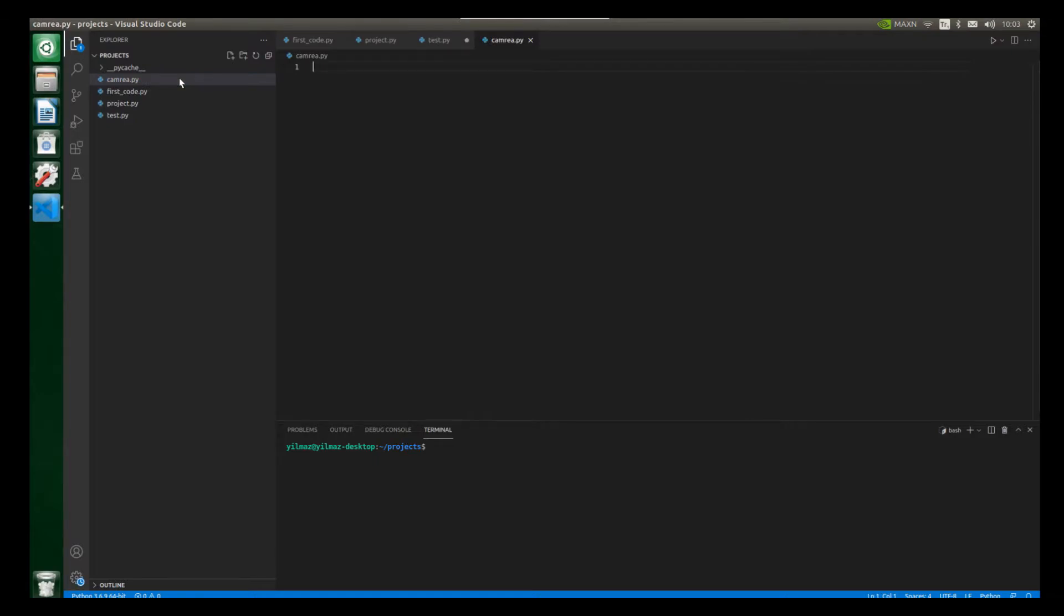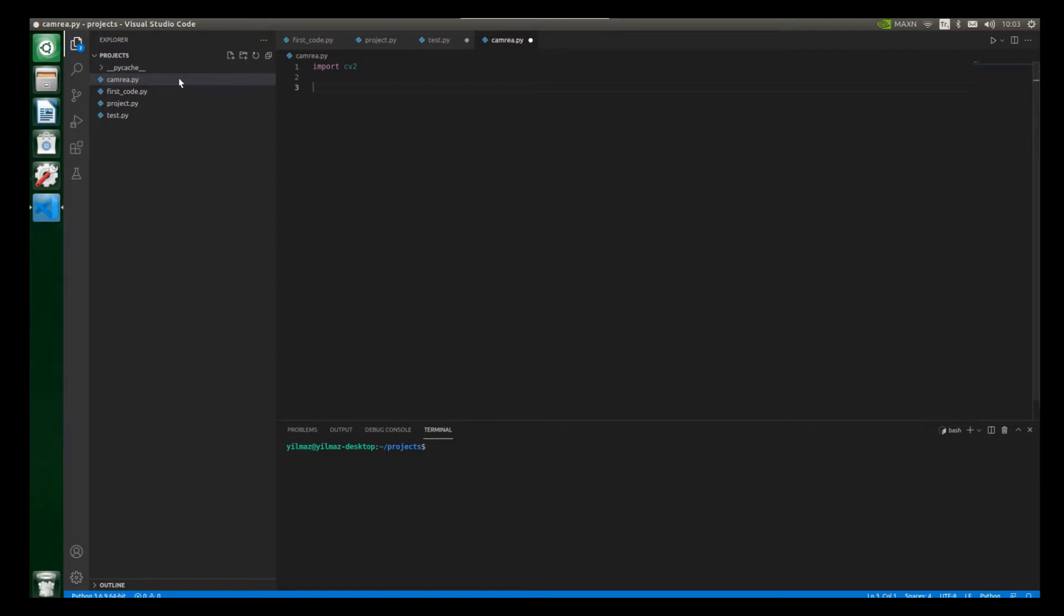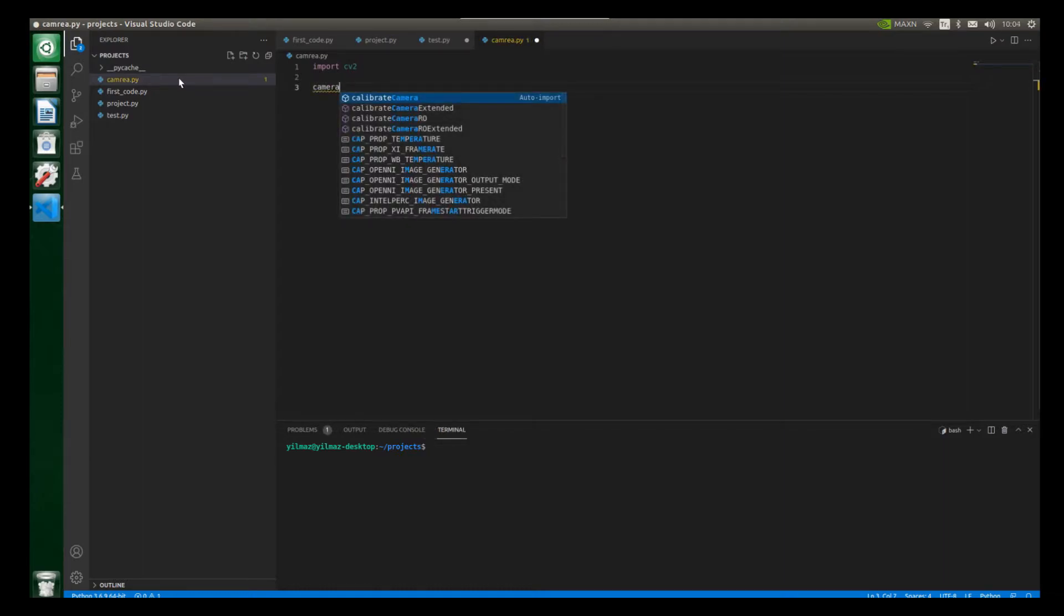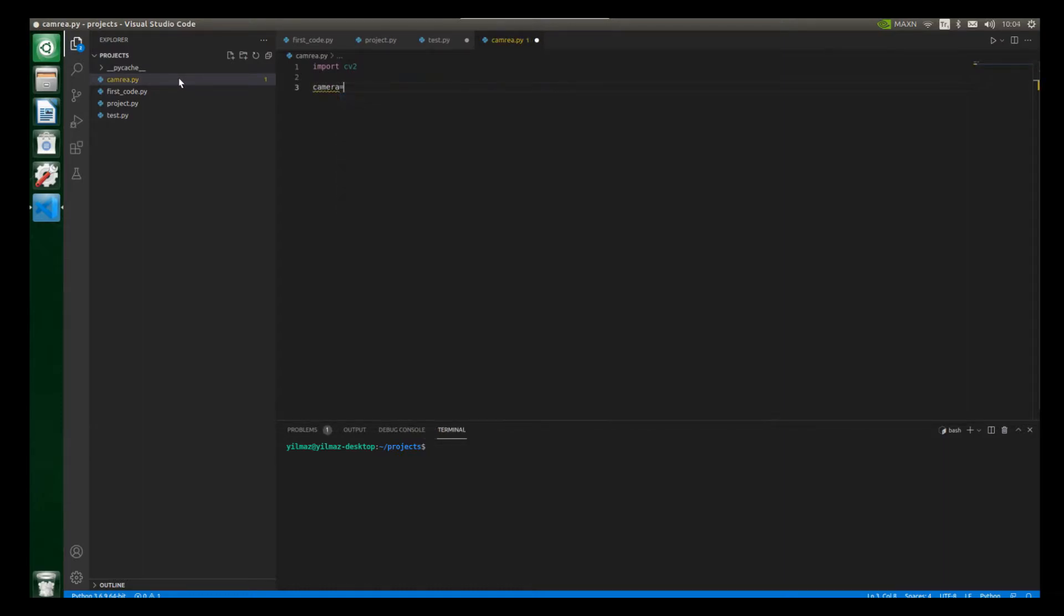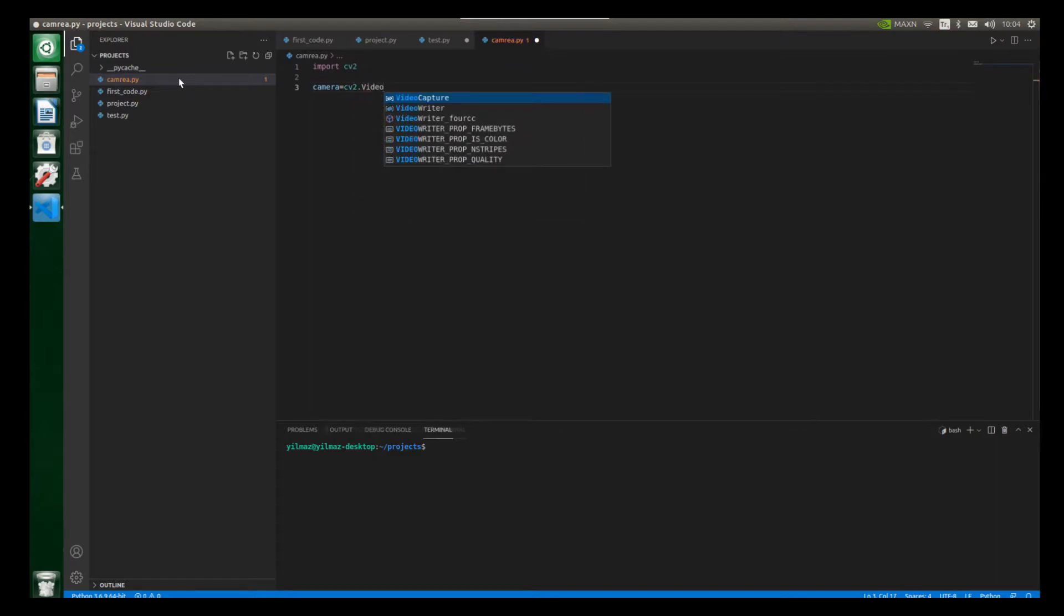And now we will use the OpenCV module. So let's import our OpenCV module here. So let's write import cv2. And also we have to call our video capture class. So now let's create a new variable here. For example, let's write here camera and also put an equal sign. And let's call our video capture class cv2.VideoCapture here.